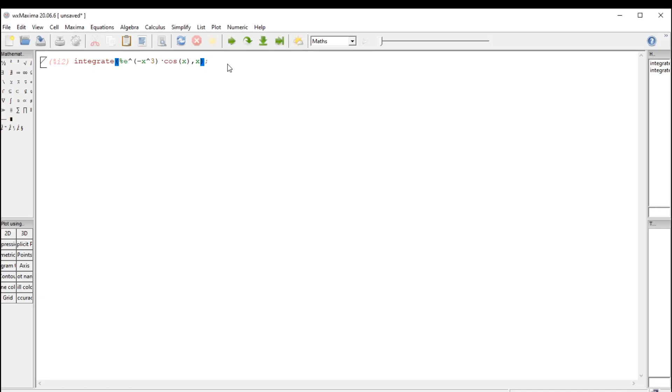I'm going to hit shift enter to evaluate the integral, and what just happened is maxima gave up. It just gave me a copy of the original integral.